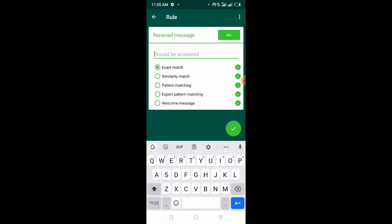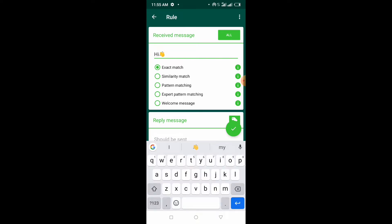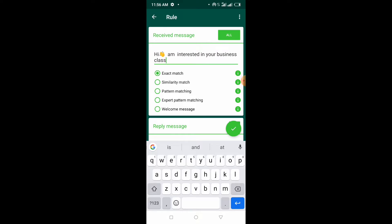In this field, what you're going to type is the message you're supposed to receive from your client or customer. You probably have a WhatsApp link set up with a customized message, or you want a particular message sent from your customers — this is where you put that message, because there must be a message before the autoresponder gives a reply. For example, let's type: 'Hi, I'm interested in your business class.'